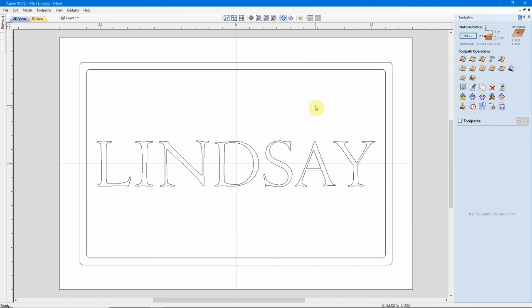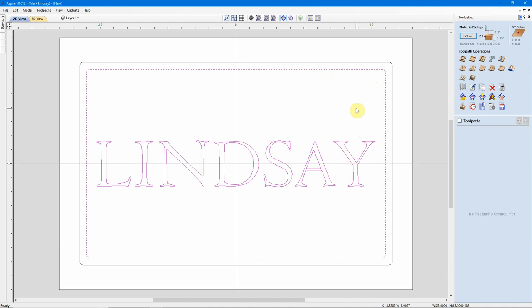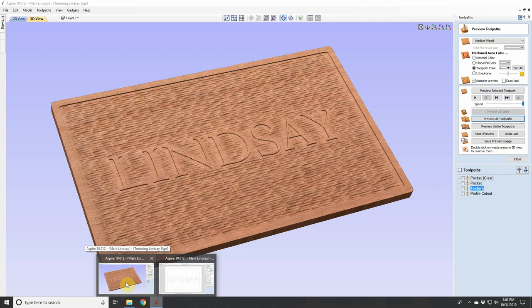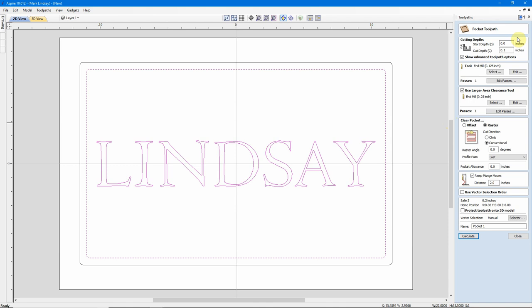So let's go over here to our Toolpaths tab. Before I even think about texturing, I'm going to need to pocket this out in here. So I'll do a standard pocket toolpath. I'll go ahead and select my border vector and hold down SHIFT and select my text, and I'll come over here to my pocket toolpath. As I've already done this sample image to show you, a lot of my measurements are going to be already in here for me.